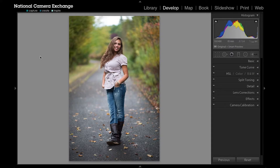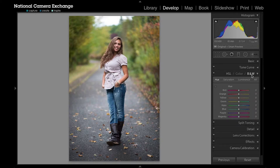Hello, this is Benjamin from National Camera Exchange. In this Lightroom tutorial we're going to take a look at the develop module and specifically the HSL and color options this tab over here. On the right hand side I'm going to come down, open up this caret, and the first thing I want to make some adjustments to here are HSL.